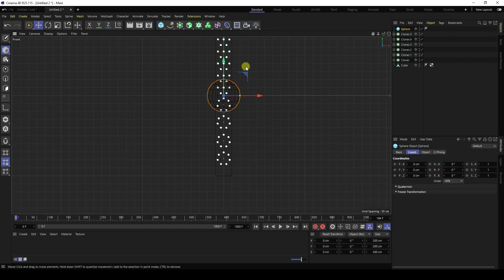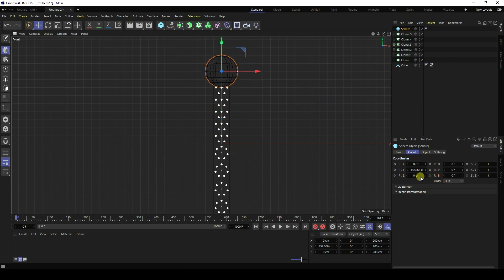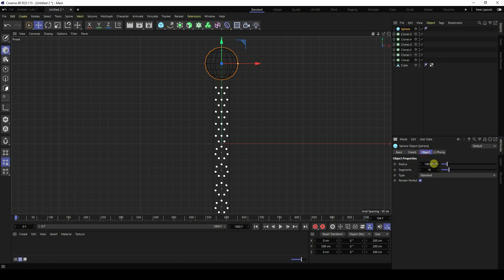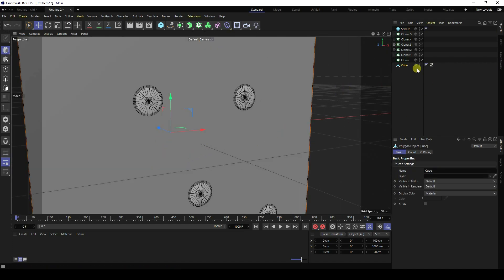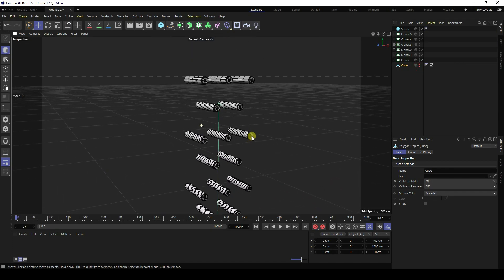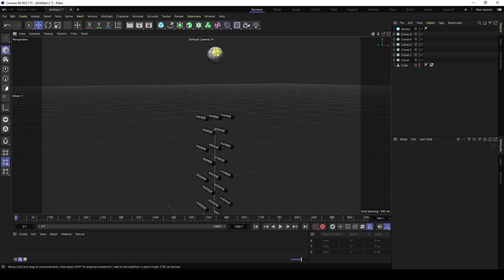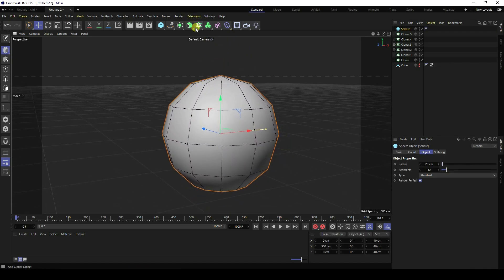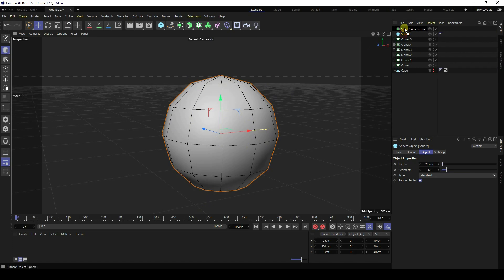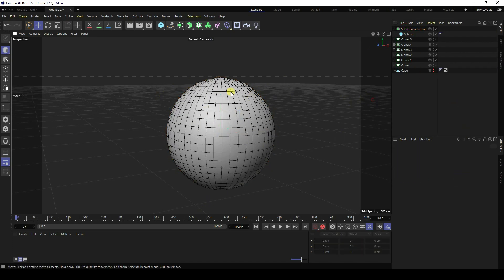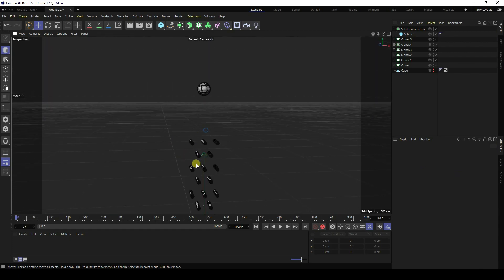Next, create a Sphere and move its Y position up to about 500. Change the radius to 20 and decrease the segments to 12 to create a low poly sphere. You can hide the cube in viewport and render. Apply a Subdivision Surface to the sphere by selecting it and adding a Subdivision Surface object.